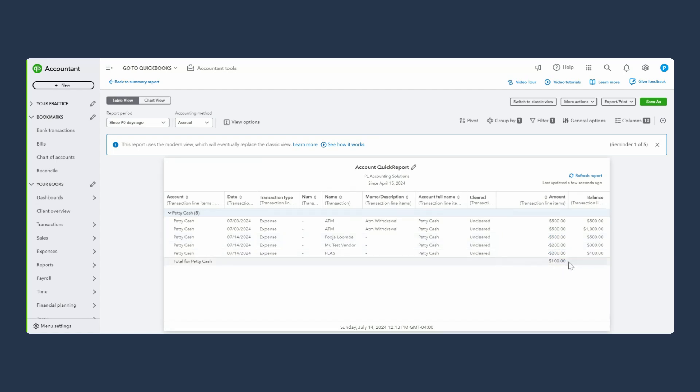I know a lot of people don't really pay attention to this petty cash account, but it's very important. It's just like any other account.